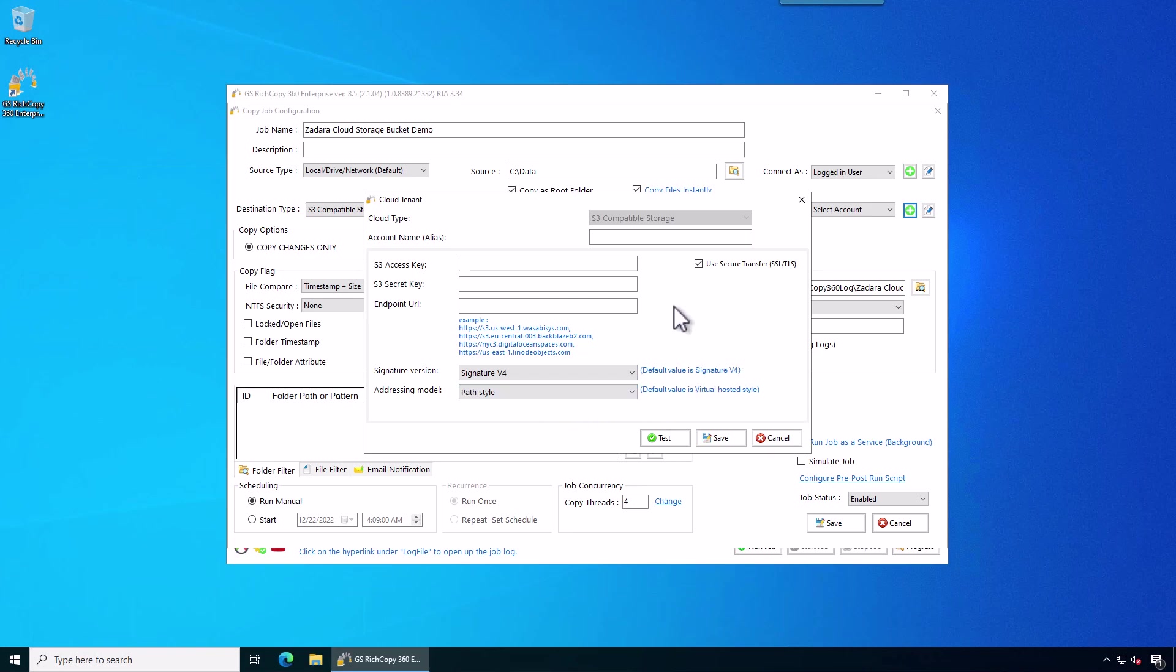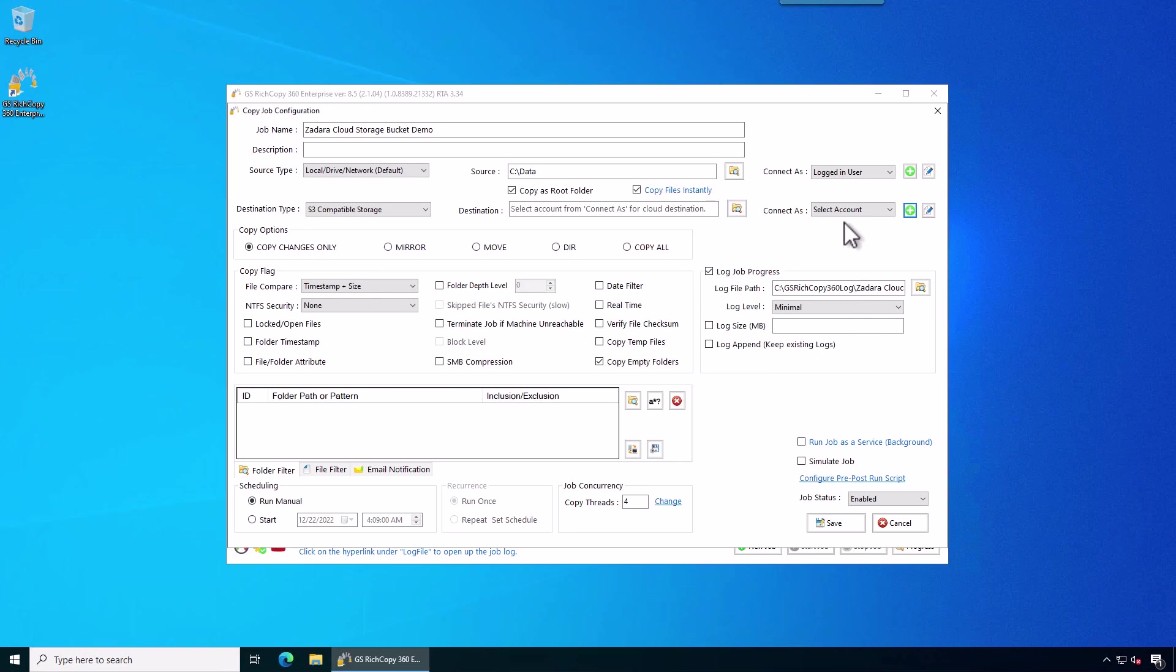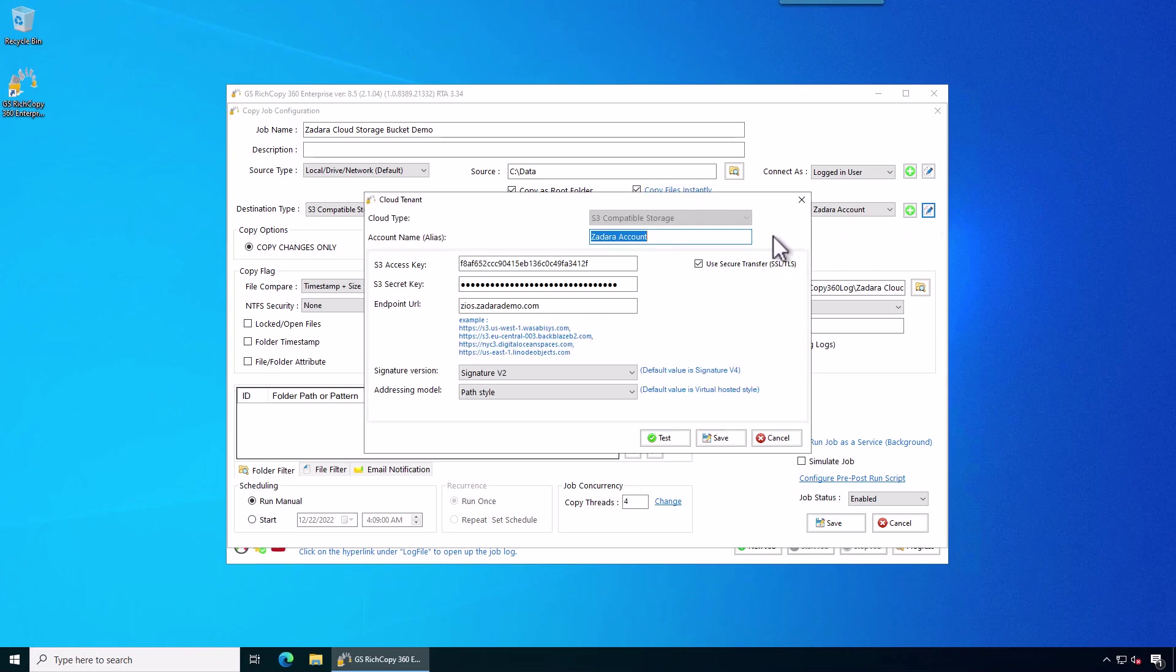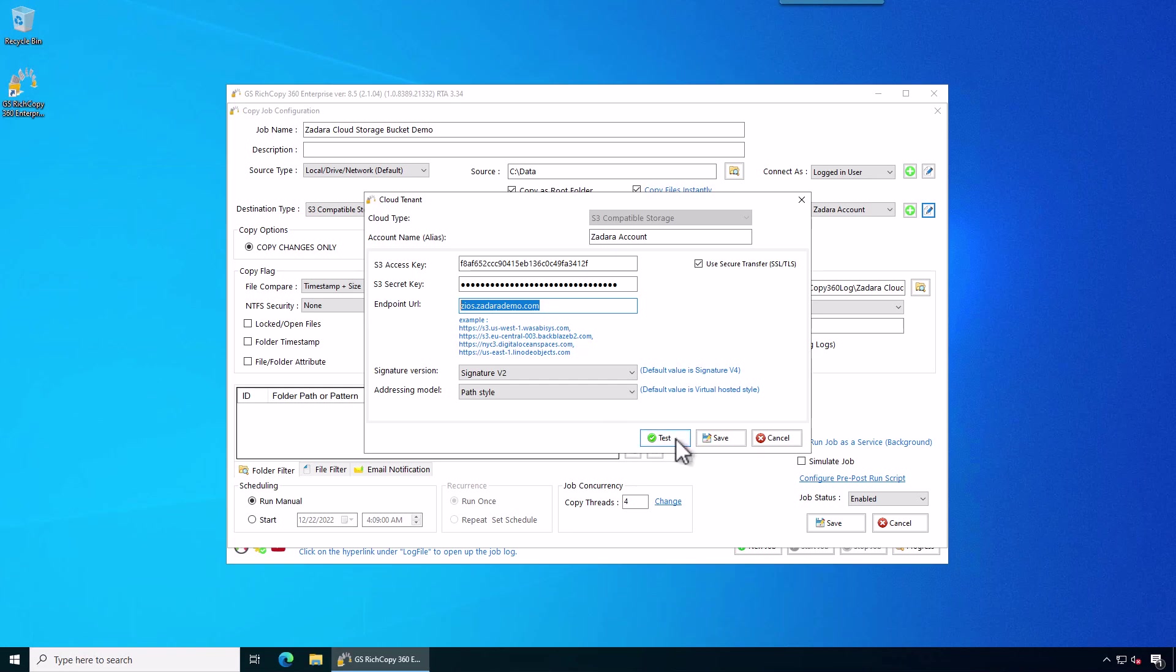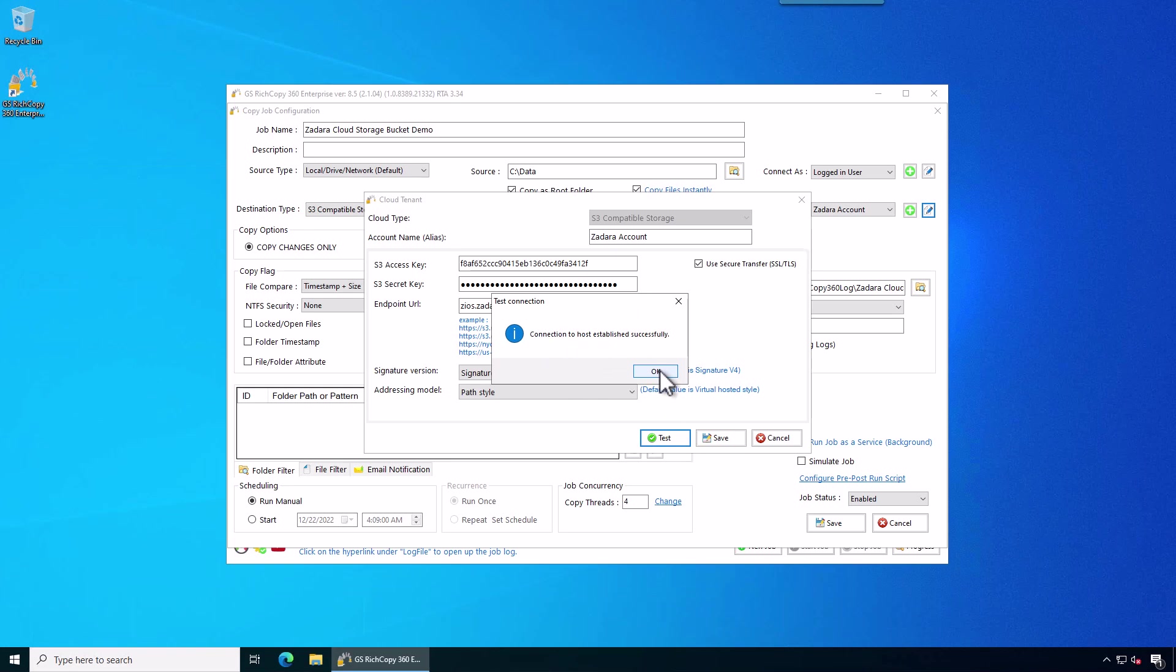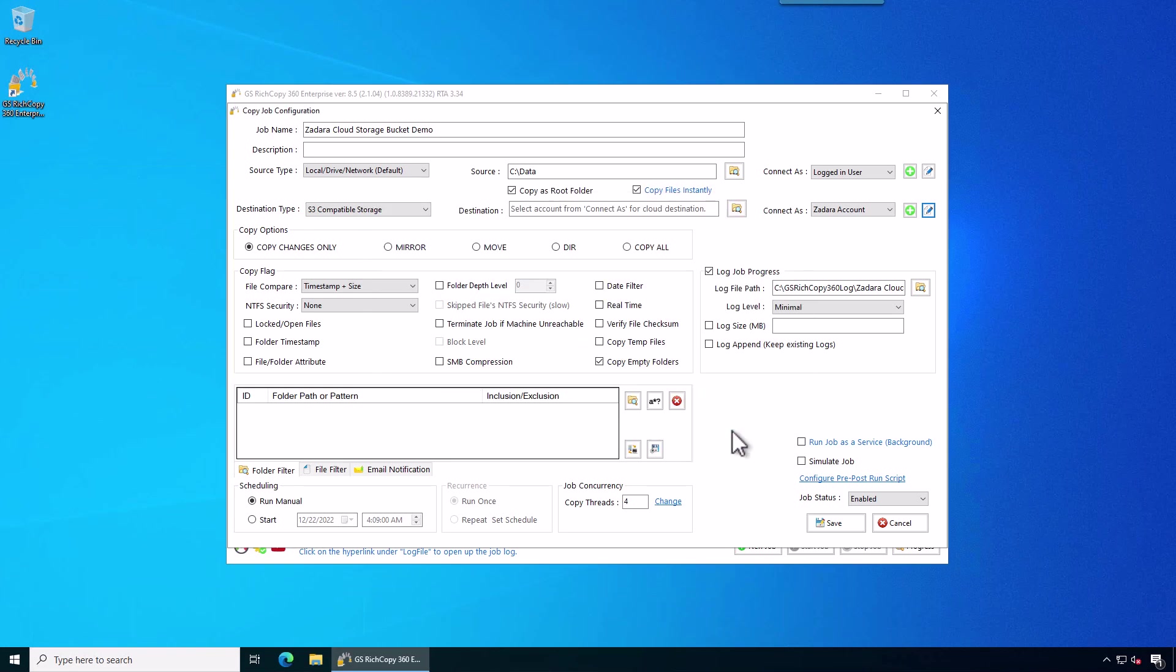For the sake of this example, instead of taking time to type those credentials, we have them saved. So we're just going to go ahead and select it from here. I'm going to click on modify so you can see what it looks like. We call it the ZDARA account. We gave all the credentials that we needed, the access point. This is obviously going to be different for you depending on where you are deployed and how you configure it. And we've got it set. So you can click on test. It's connected successfully. Click save.